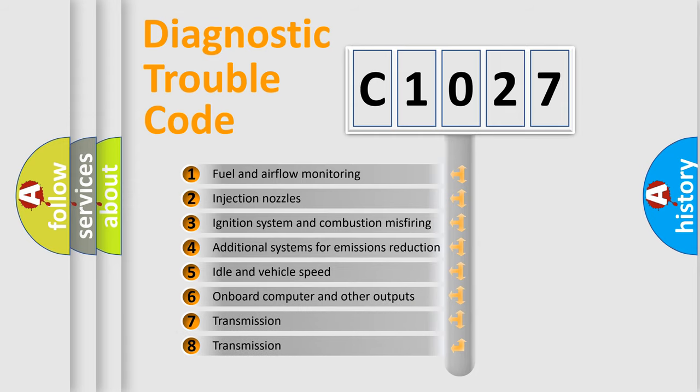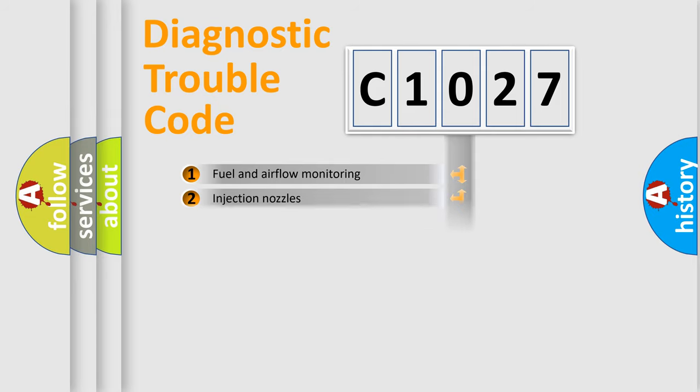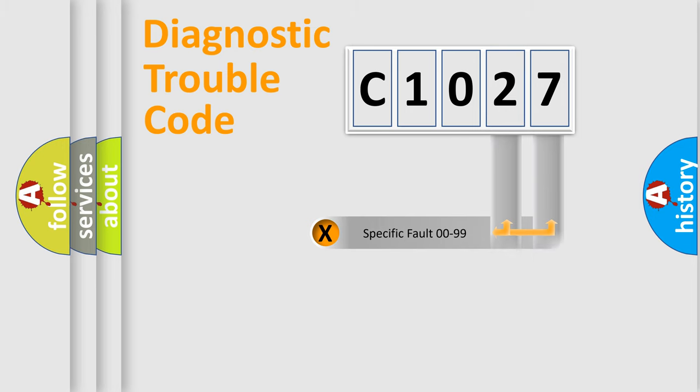The third character specifies a subset of errors. The distribution shown is valid only for the standardized DTC code. Only the last two characters define the specific fault of the group.